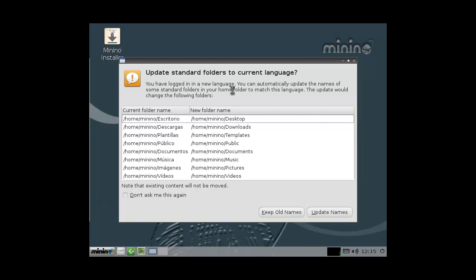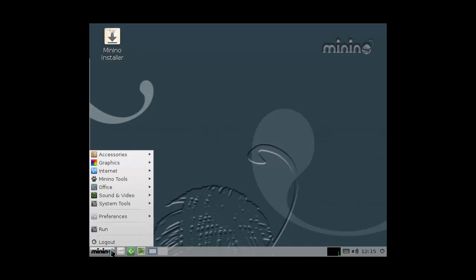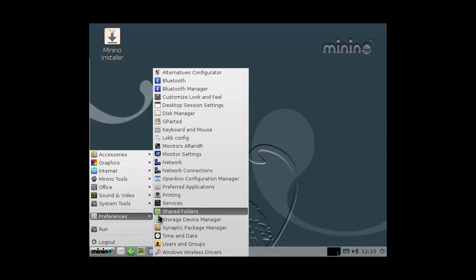Update standard folders, yeah, update names. Alright, so apparently it's XFCD.